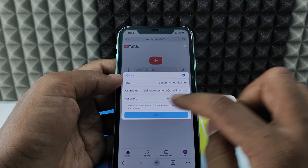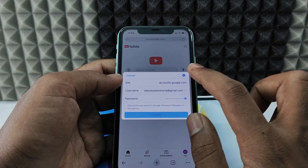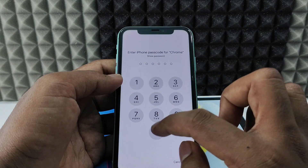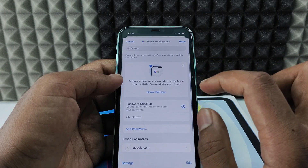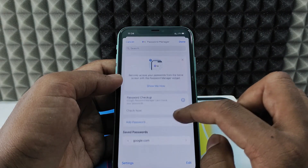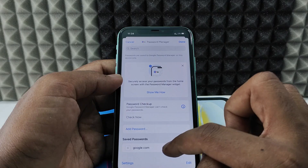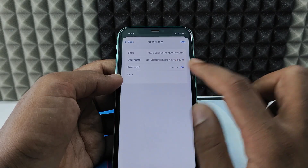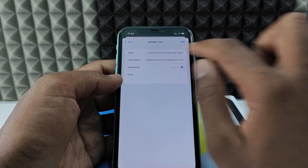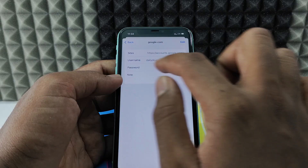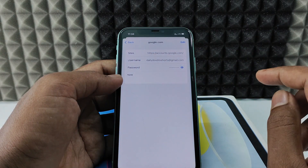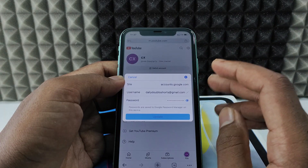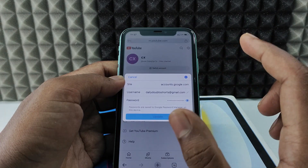Here you can see the password is saved. Now click Settings, then Screen Passcode. Here you can see the saved password for your Google account — you can see the site address, username, and password.